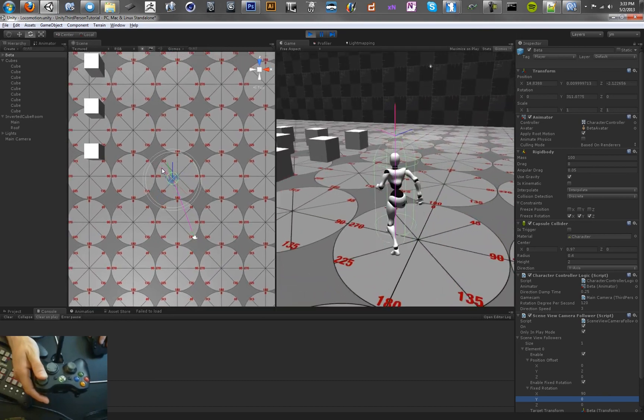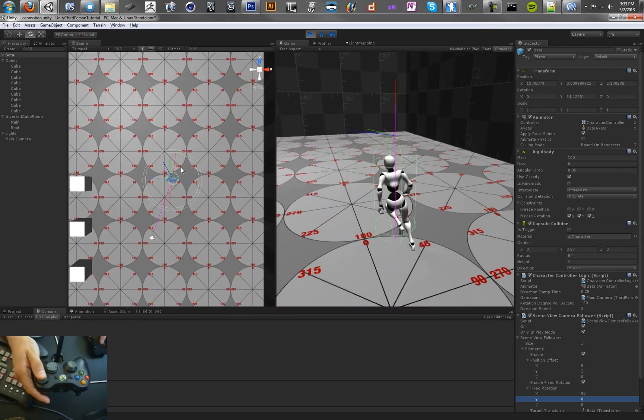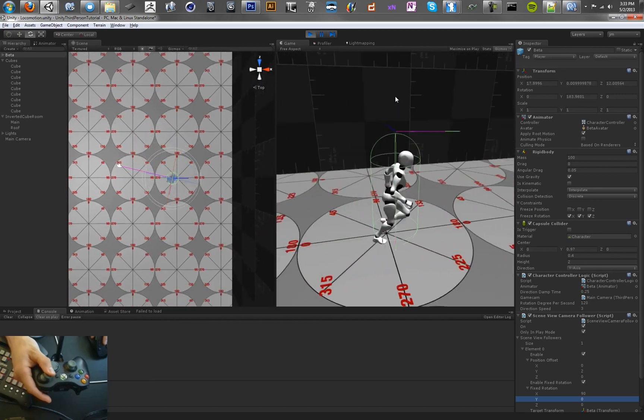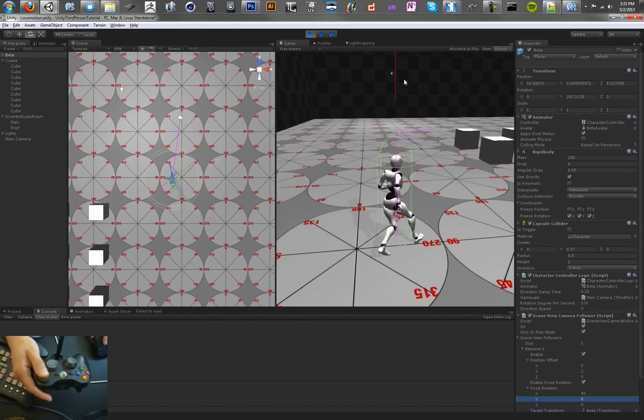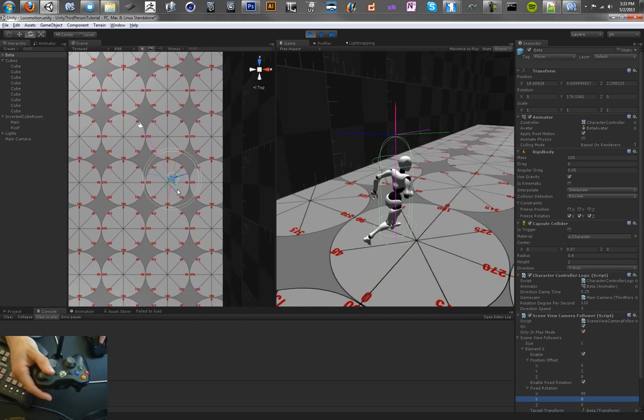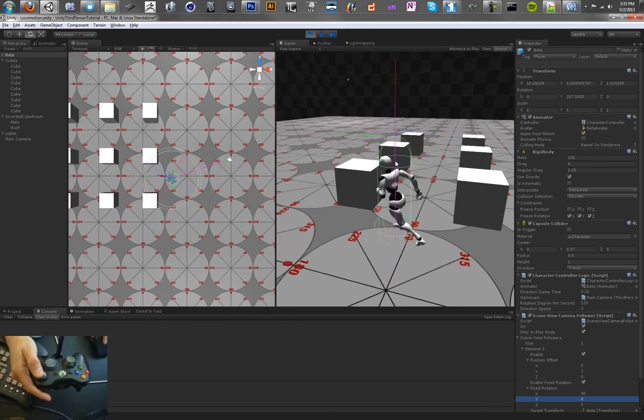And then taking the cross product, which is the red line here in the play view, and using that to determine the direction that the character needs to turn.